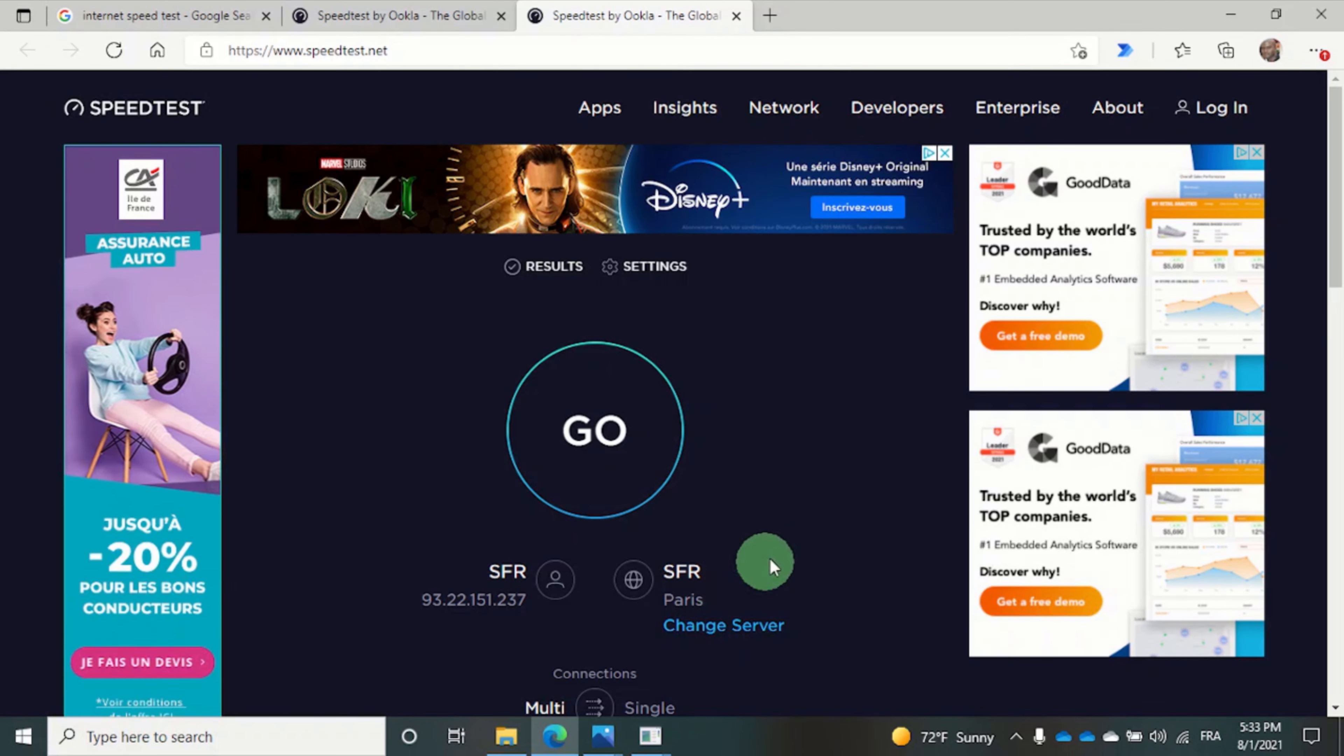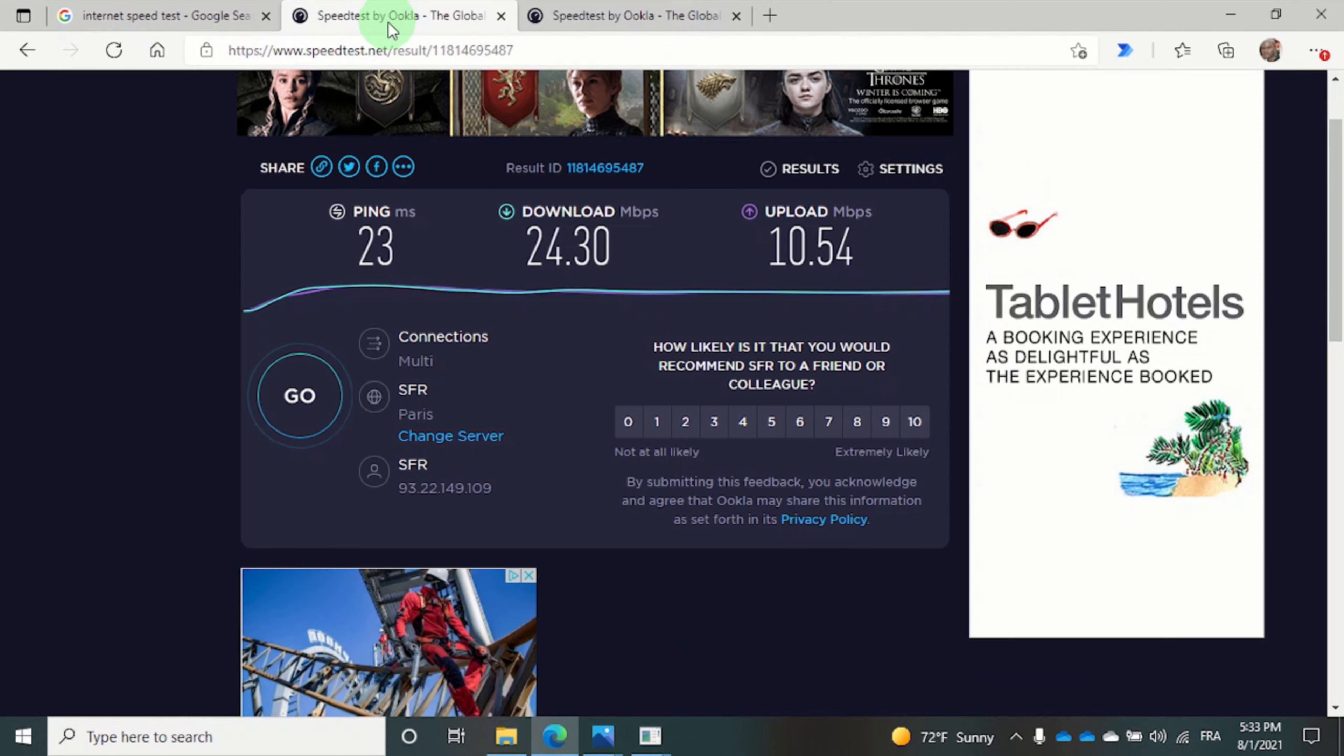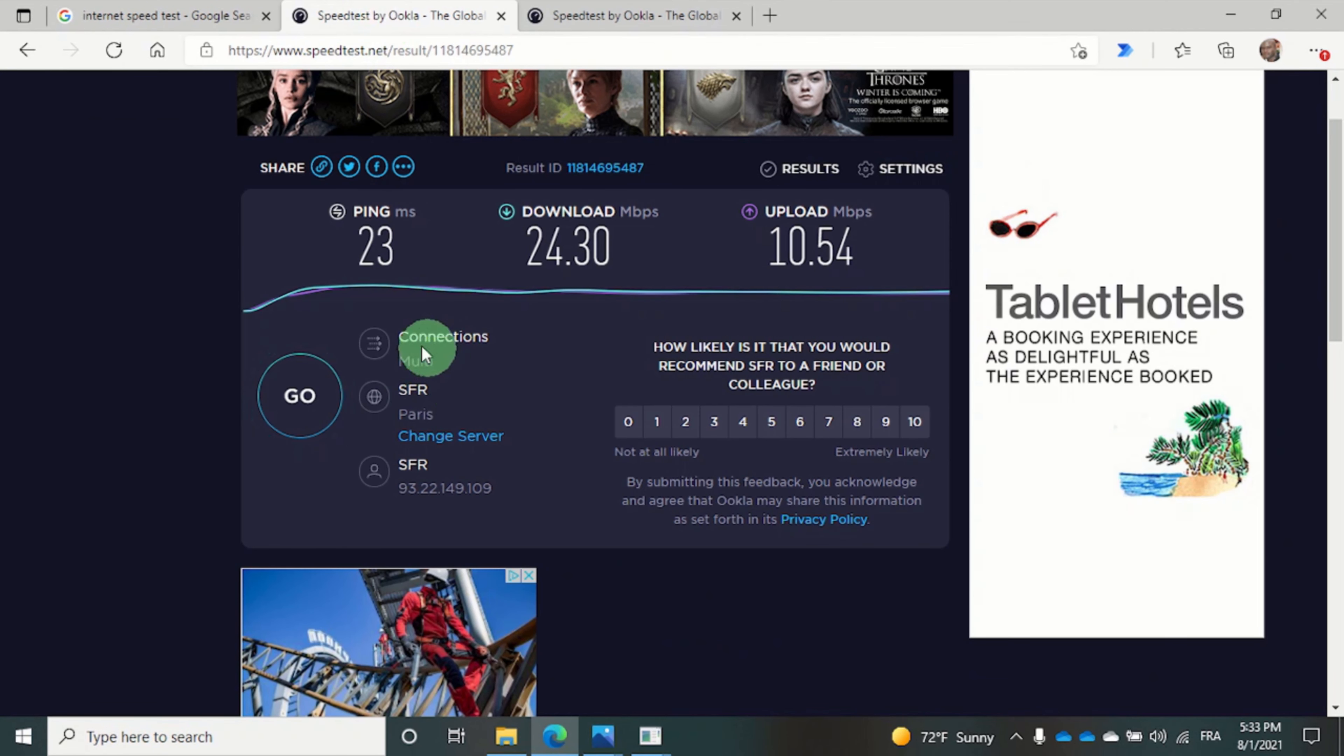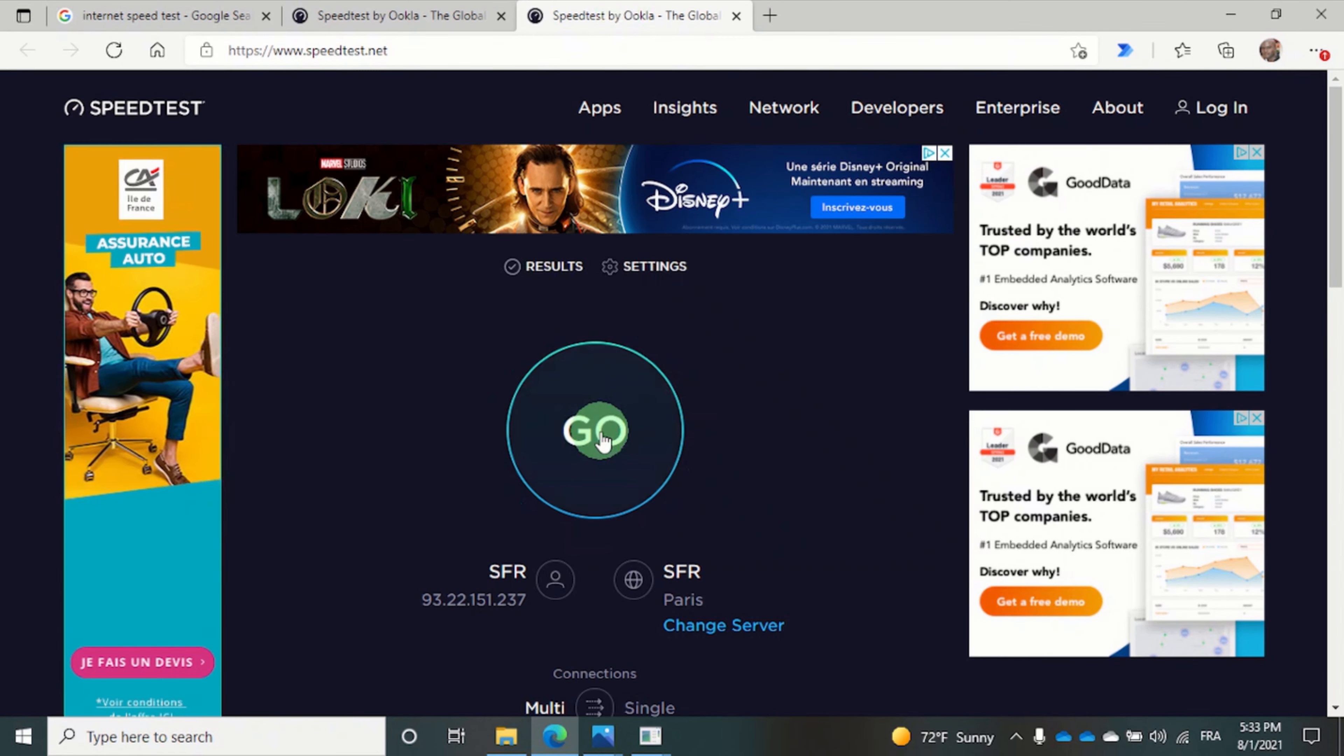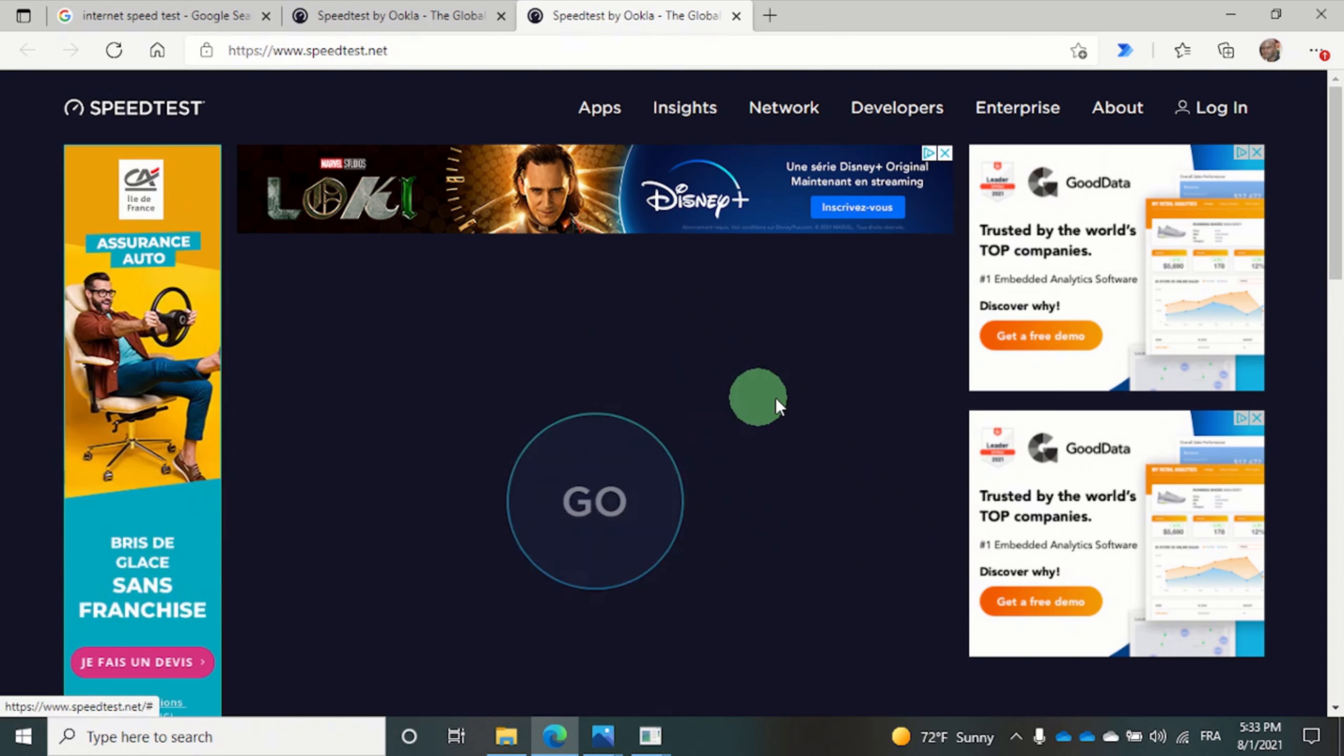which was the one that we used previously for the first test. So let's click on the go button.